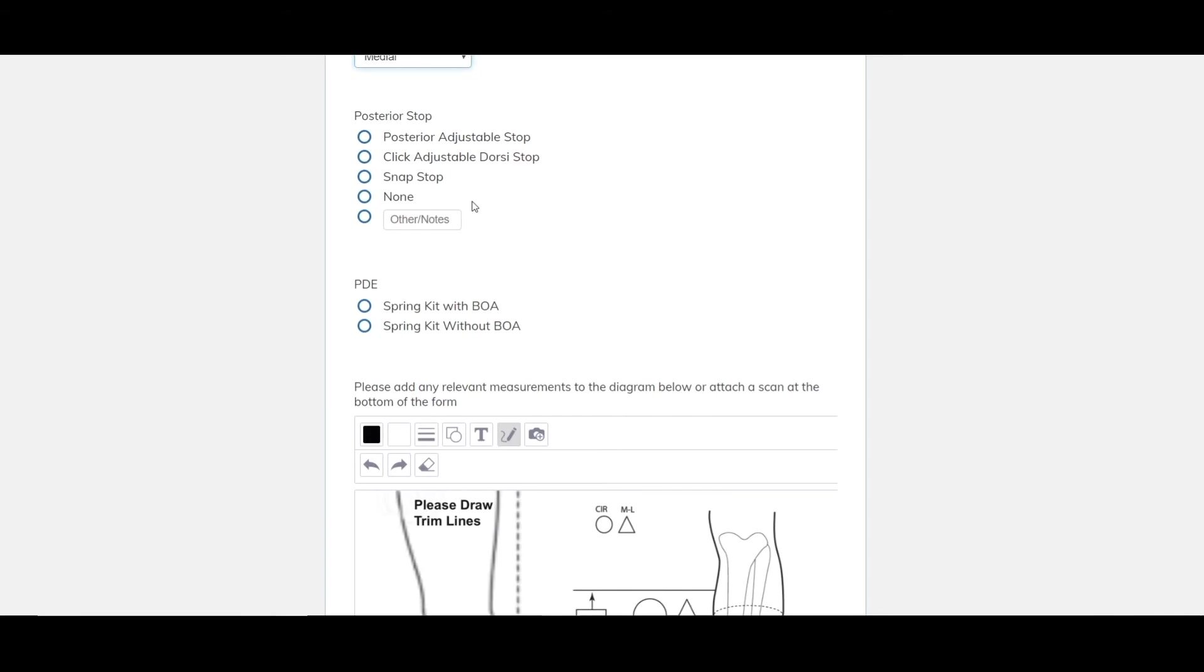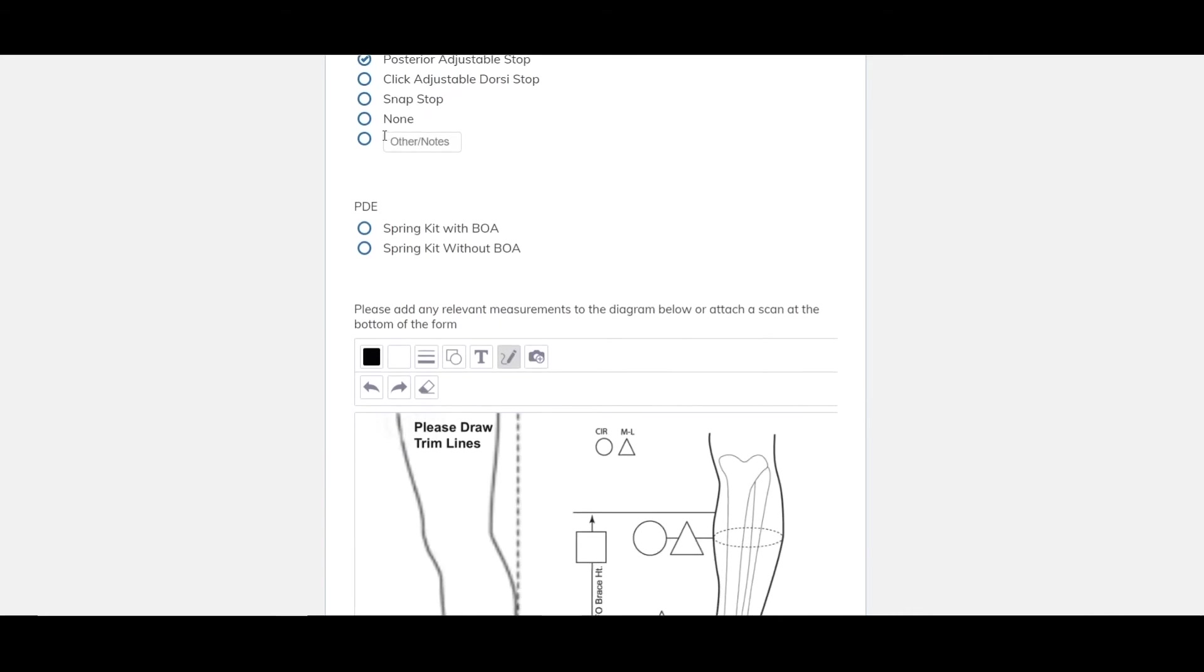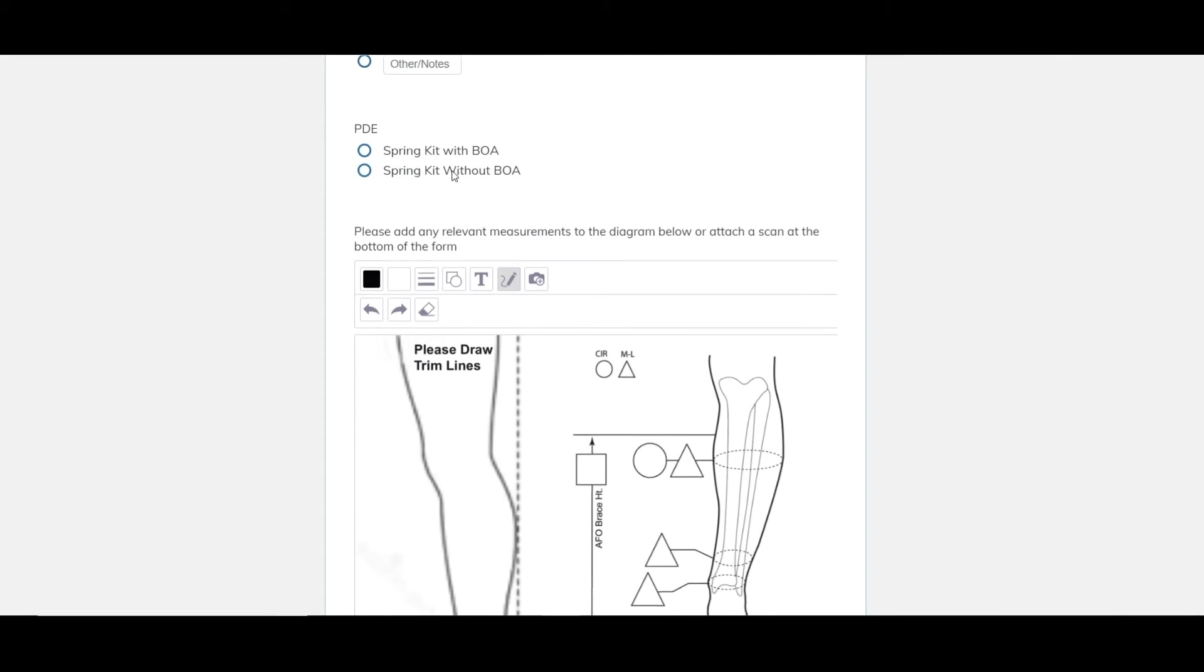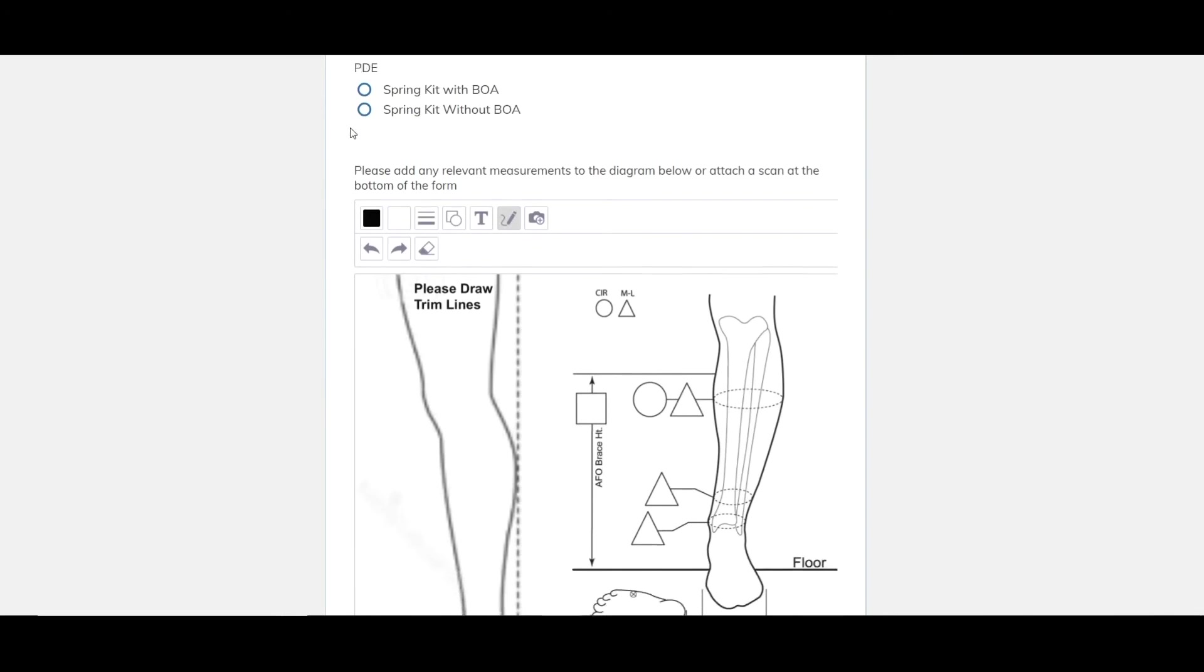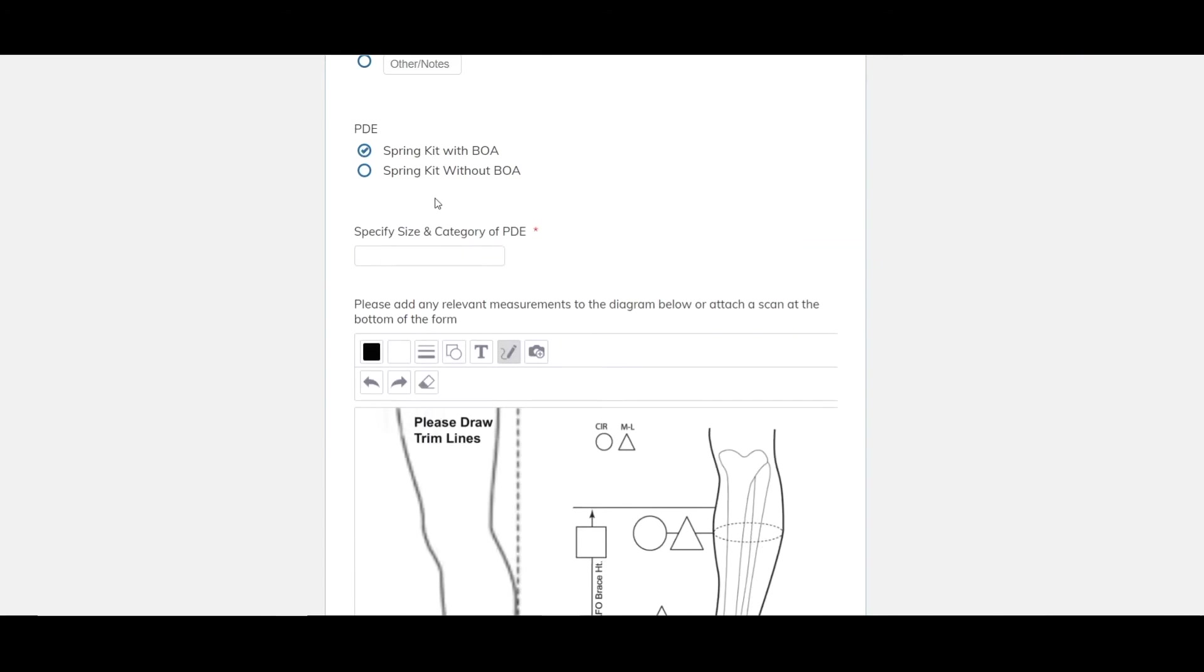There's also the option for posterior stops. We'll go just an adjustable one. We keep all of these in stock. You'll notice you can select none and a stop angle as well. You just specify that in the notes. We have PDEs as well. So we are a certified PDE manufacturer. We can get them in for you if you can specify the size and category or we can send them in and provide them to us as well.